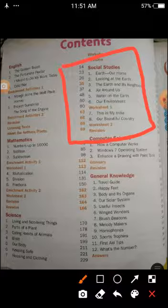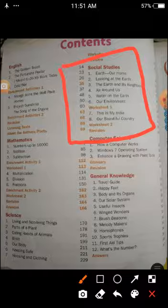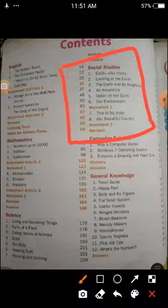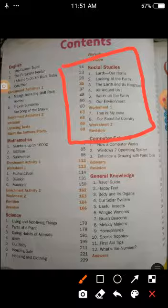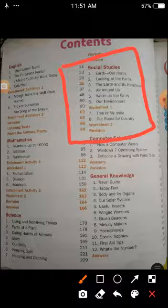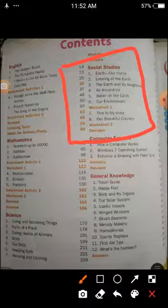The 8 lessons are: Lesson 1 — Earth Our Home; Lesson 2 — Looking at the Earth; Lesson 3 — The Earth and Its Neighbors; Lesson 4 — Air Around Us; Lesson 5 — Water on the Earth; Lesson 6 — Our Environment. After completing these 6 lessons, Worksheet 1 is there based on all 6 lessons. Then Lesson 7 — This is My India; and Lesson 8 — Our Beautiful Country. After that, Worksheet 2 comes, which is based on Lessons 7 and 8.